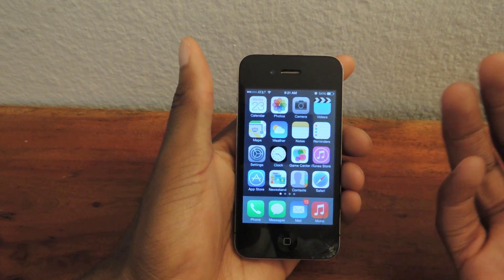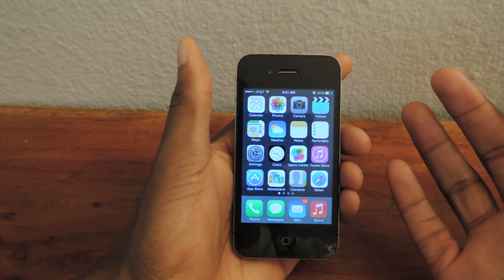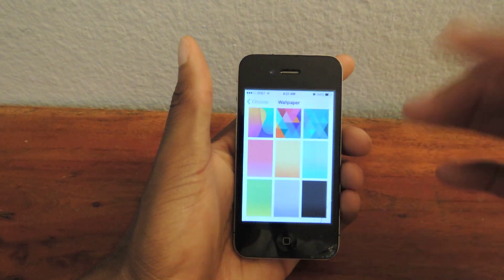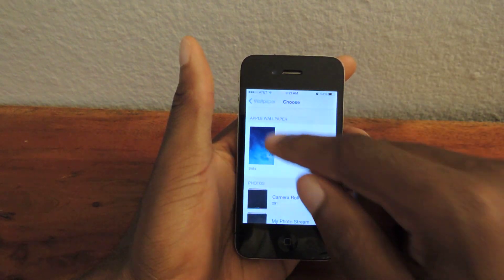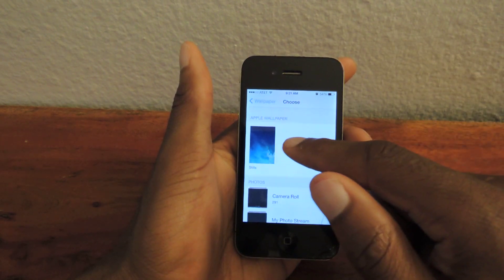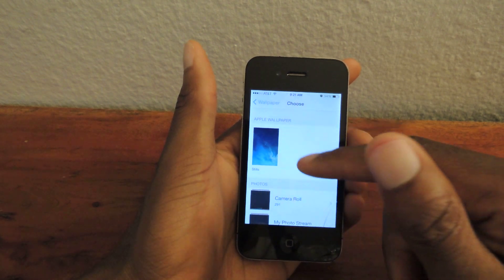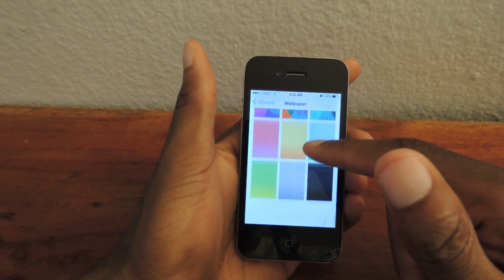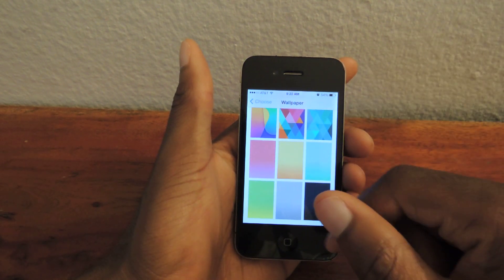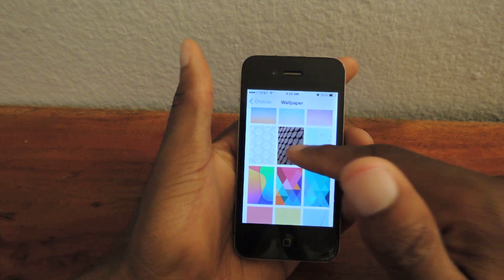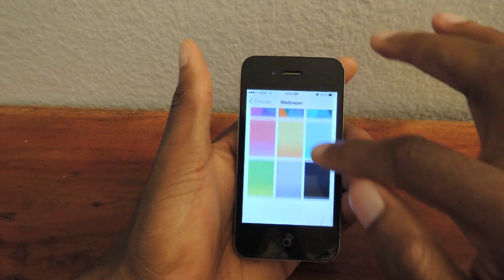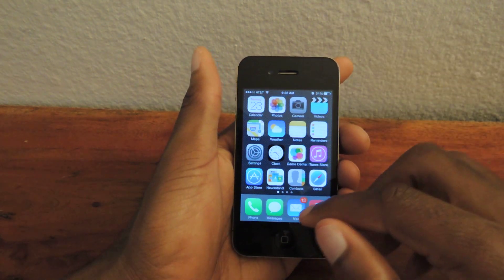First thing we want to do is we're going to want to change our background to something that's pretty plain and can be pretty easy to replicate. We're just going to go into Settings, then Wallpaper and Brightness, tap on it. I would prefer you guys to use the Apple wallpapers because these ones are going to be pretty easy to take a screenshot of and have a transparent background since it's similar to just one color. Obviously if you use one of these it'll be a little harder, but choose whatever you want. I chose the black one and then we're just going to set it as our home screen.